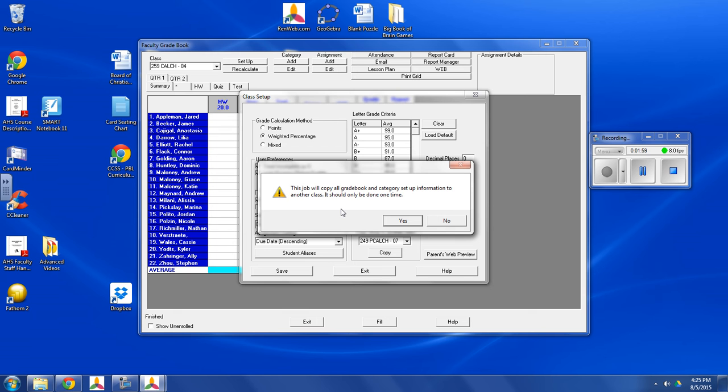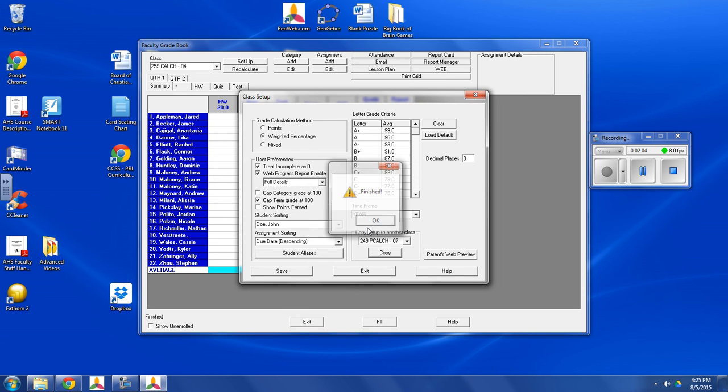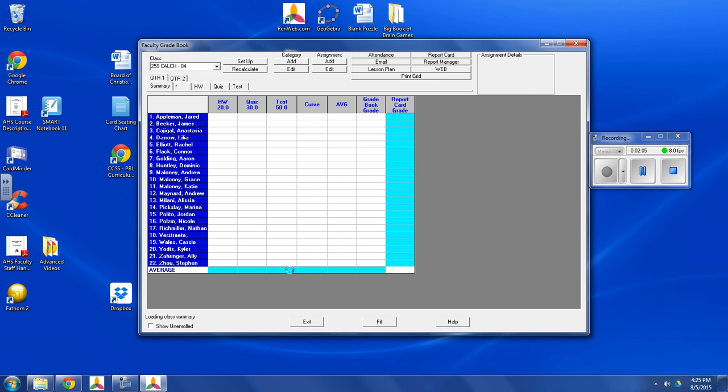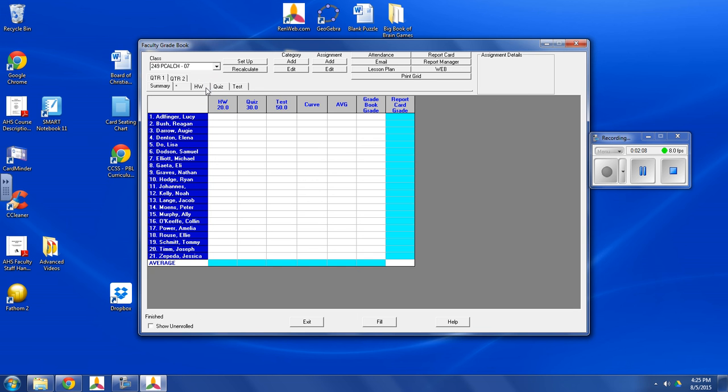Yes, it will copy all gradebook and category setup. And yes, it should only be done once. Finished? Save it. Let's take a look. There it is.